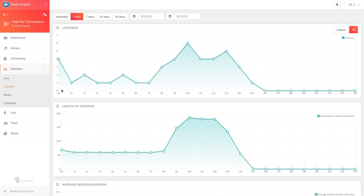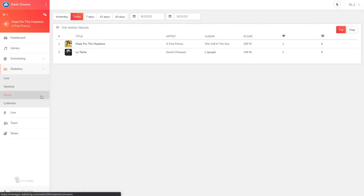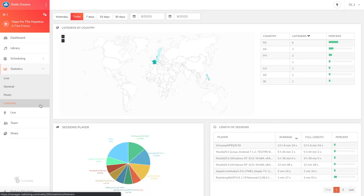In the music section, you'll be able to find the tops and flops of your subscribers who voted via your radio player. In the listeners tab, you'll be able to see where your listeners are and with which device they're listening to you.